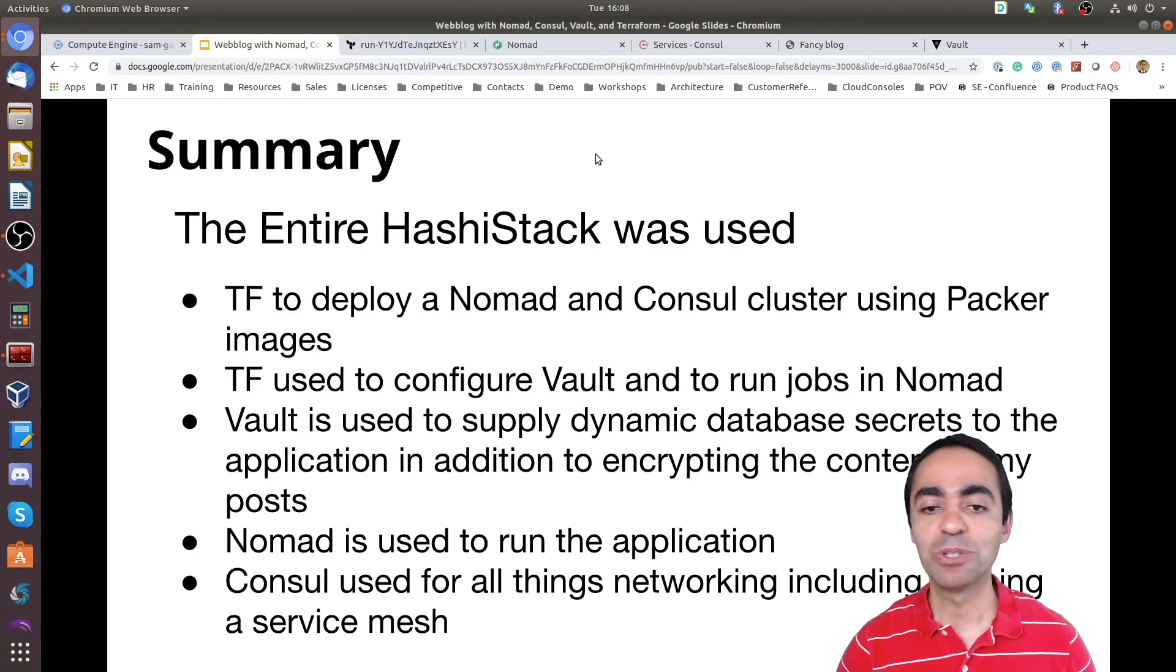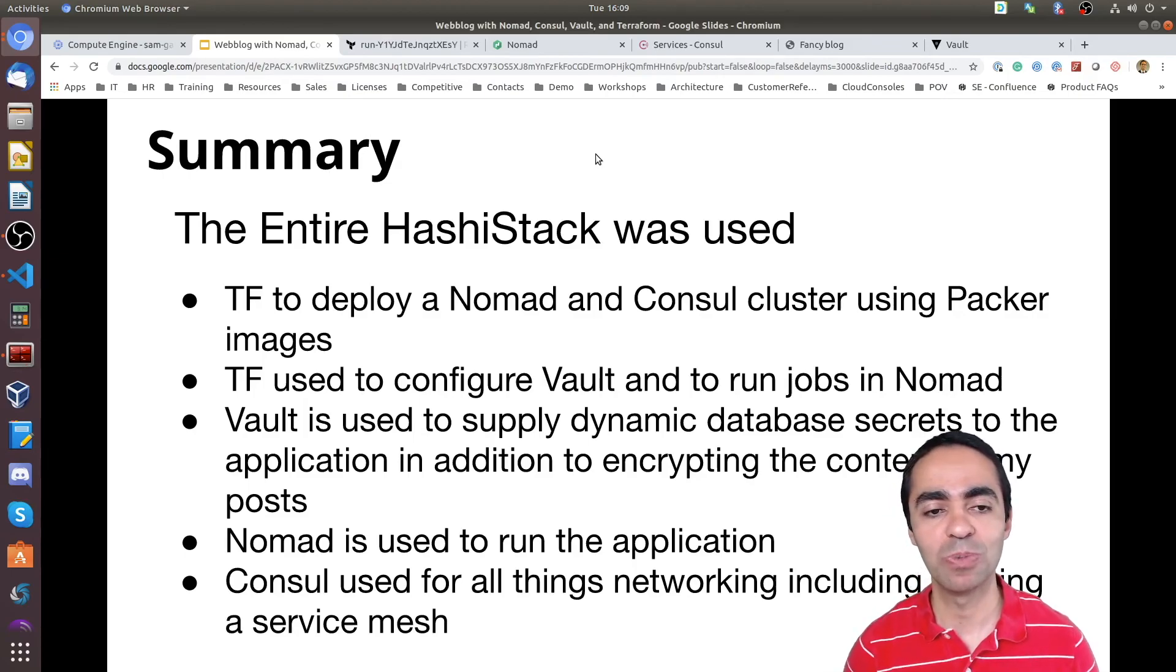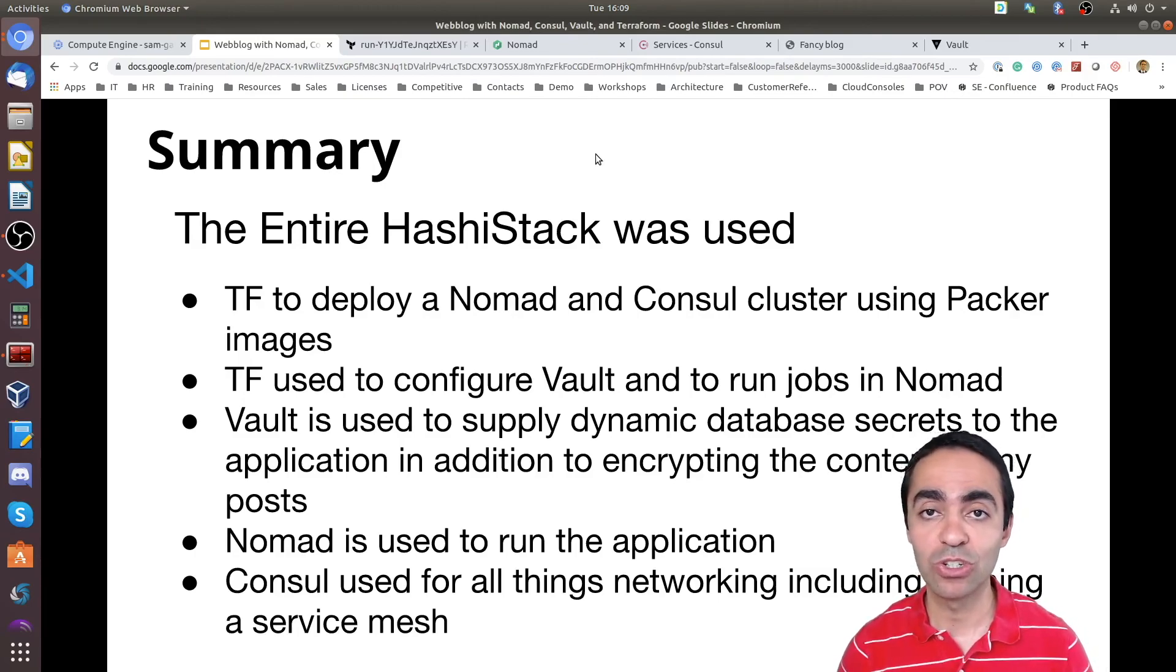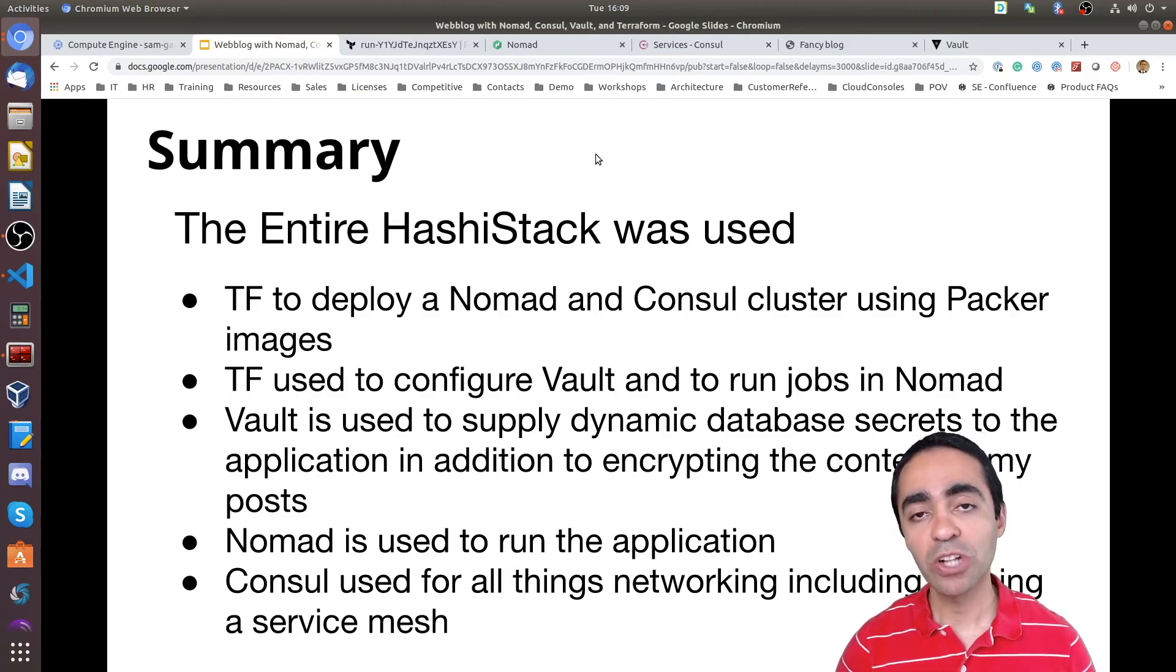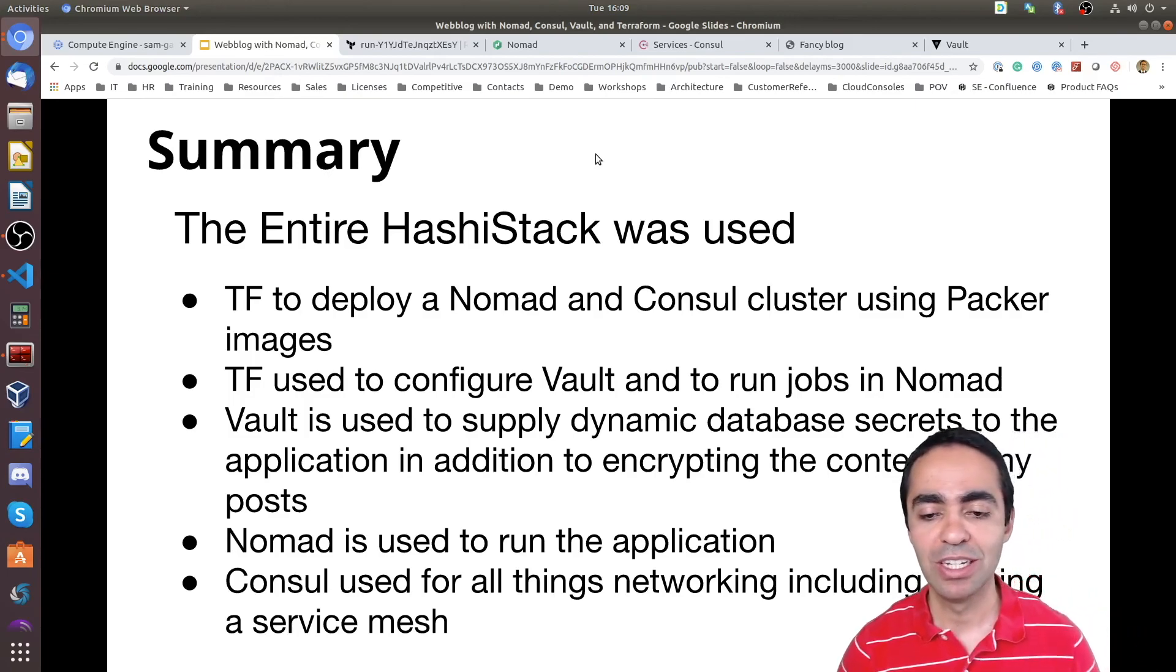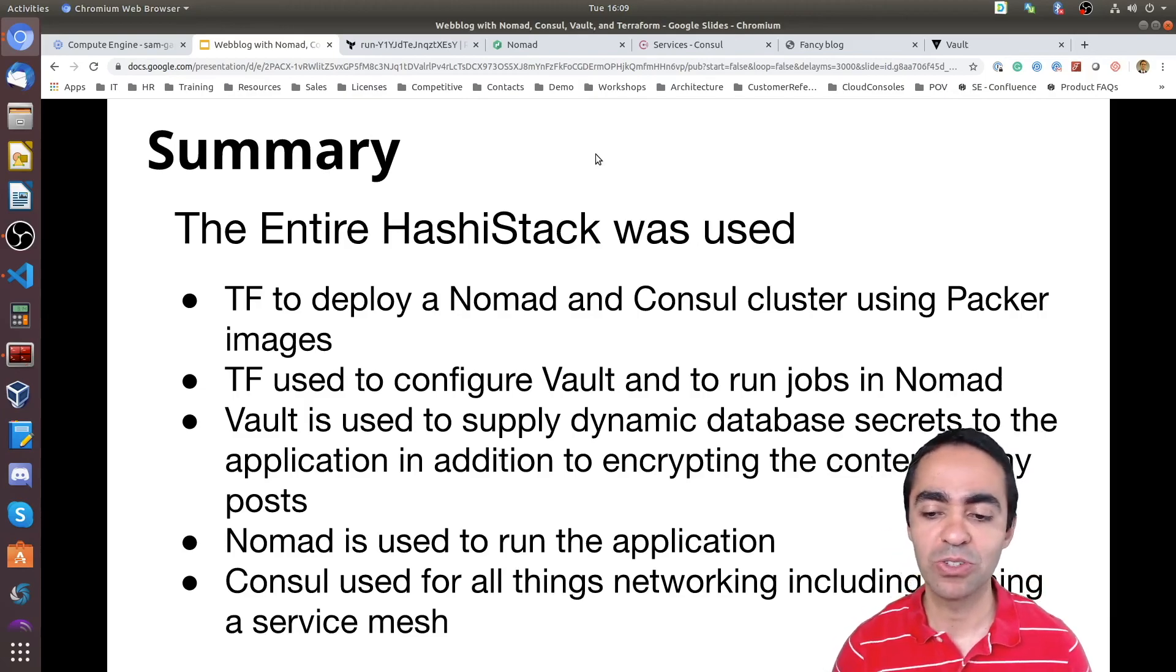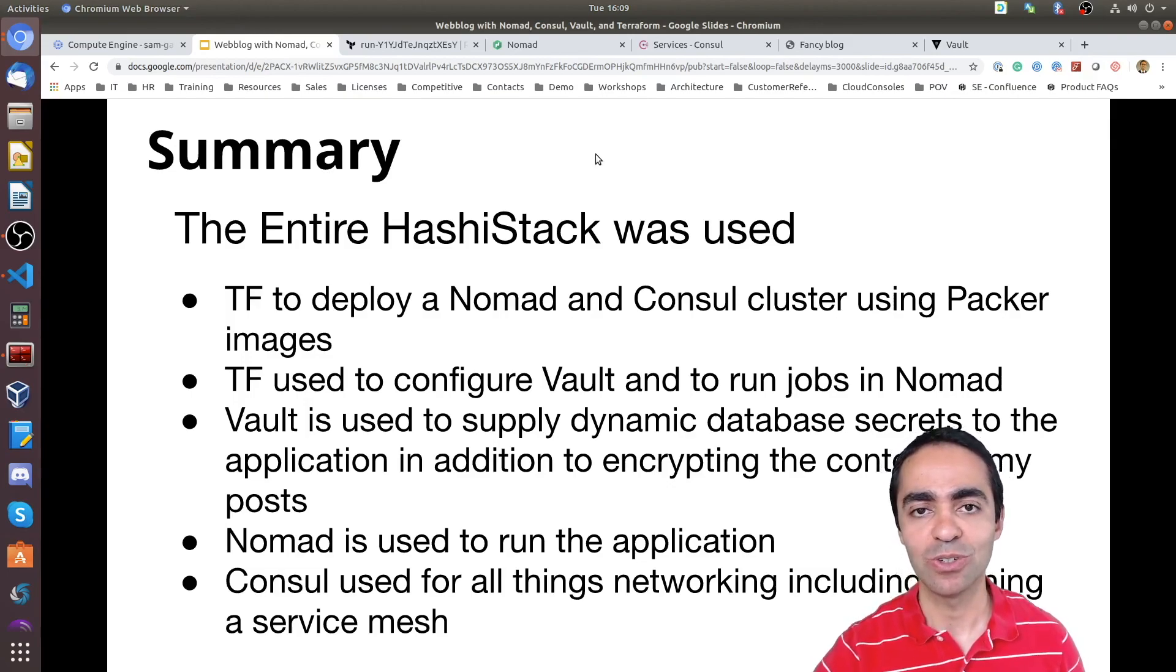So really, the way we deployed this, we deployed everything using Packer to deploy the images for Nomad and Consul into three GCP VMs. And Terraform is used to configure both Vault and to run jobs in Nomad. So any new policies that I add into Vault, I use Terraform to do that using the Terraform Vault provider. Also Vault is used to supply the dynamic database secrets to the application in addition to encrypting. And we've seen that and Nomad is used to run the application itself. And finally, Consul is what makes all networking work, having everything come together using the service mesh.